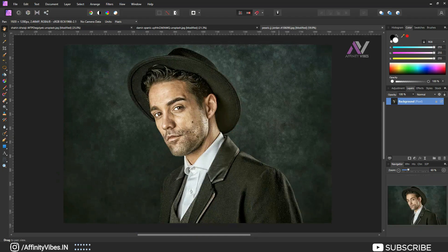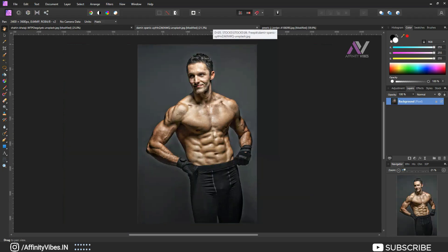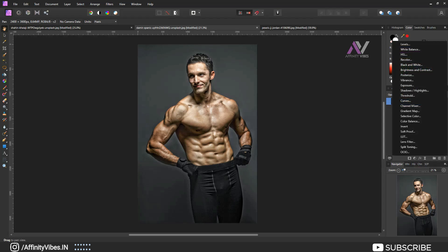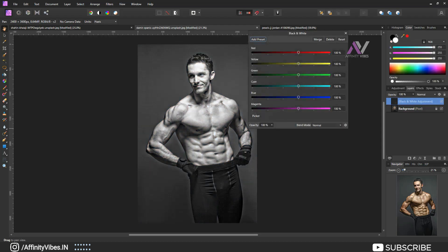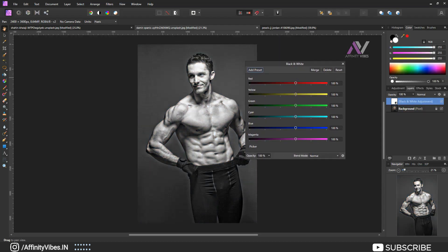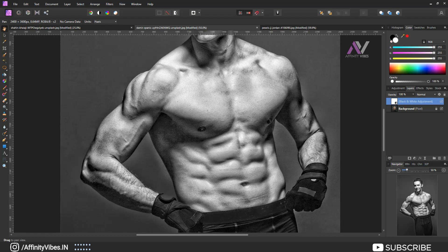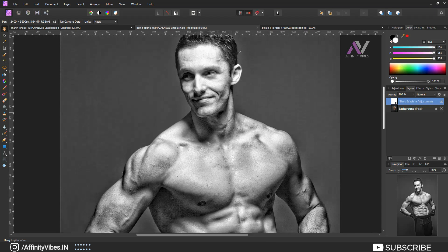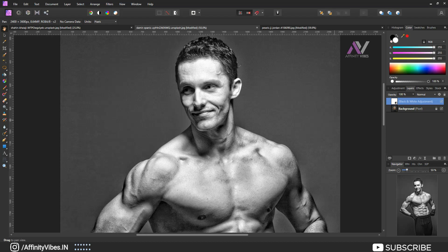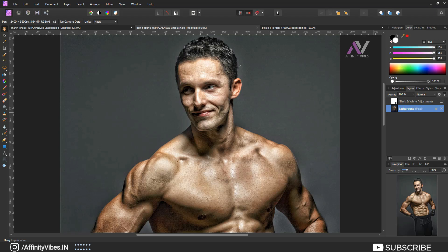These are my images and I'm going to work on them, so let's get started. First, select your image, go to the right side below Adjustment — Black and White. This is the default Affinity Photo black and white effect, which is just okay but not good enough. I already made a video on the best black and white effect in Affinity Photo — you can check those videos in this channel's playlist or I will put the link in the video description.